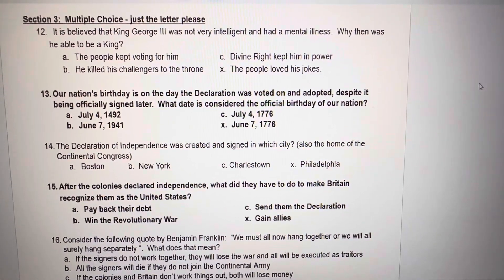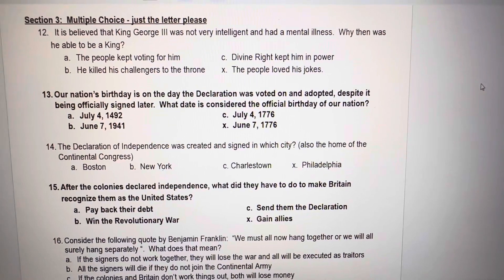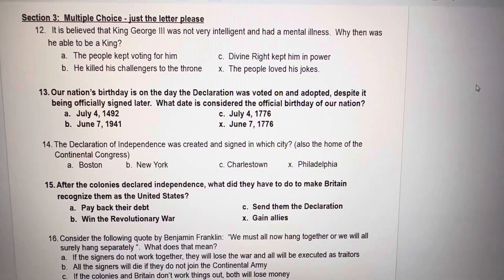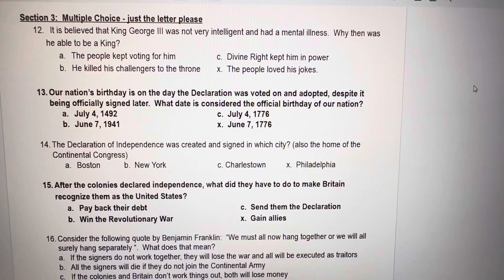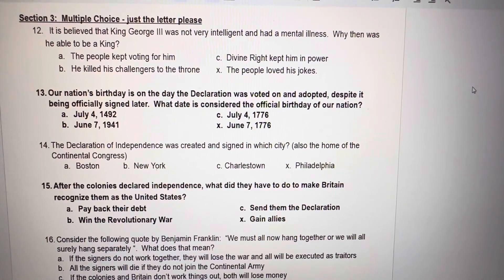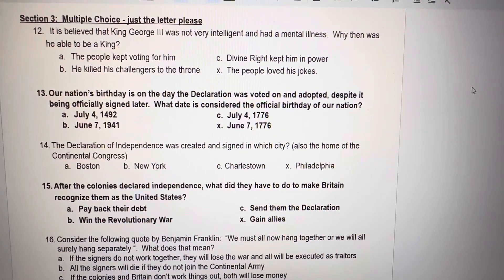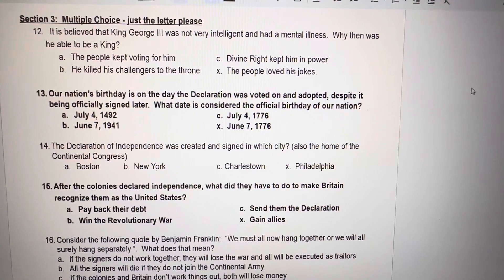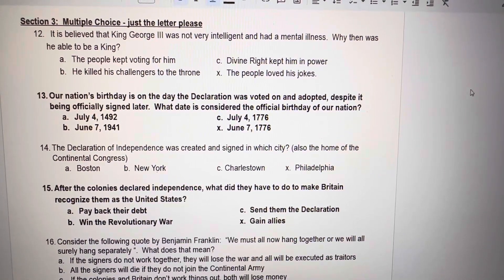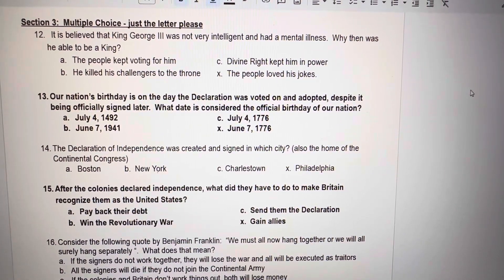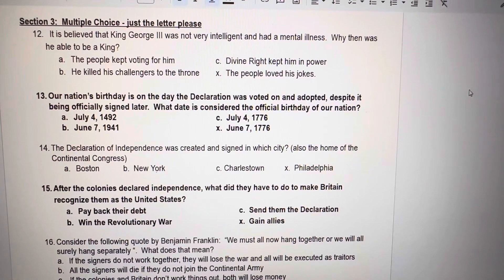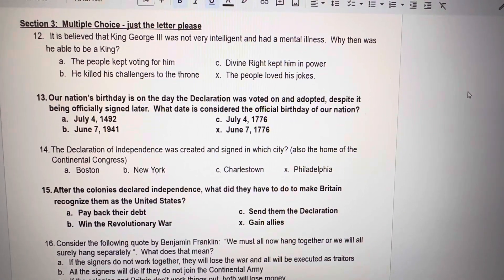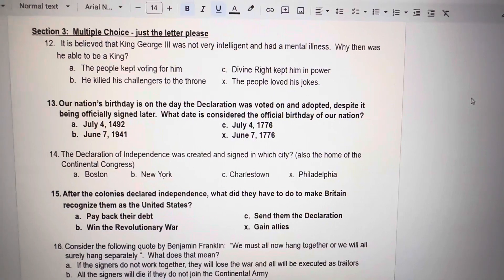Number 13. Our nation's birthday is on the day the declaration was voted on and adopted, despite it being officially signed later. What date is considered the official birthday of our nation? A. July 4th, 1492. B. June 7th, 1941. C. July 4th, 1776. X. June 7th, 1776.